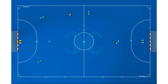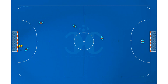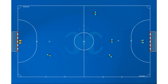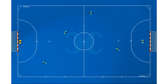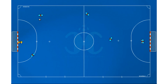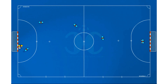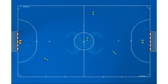Draw your drills in a simple and intuitive way — there are no limits. You can create all the video animations that you want.